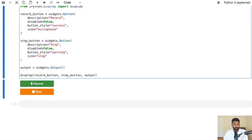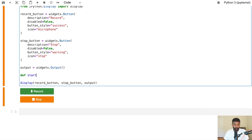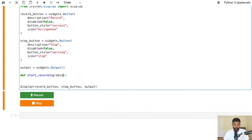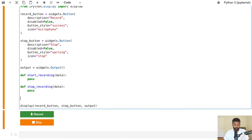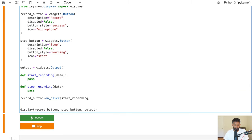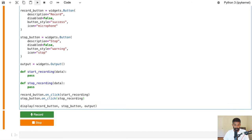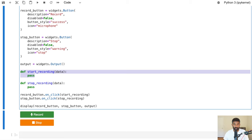We need to write two functions: one that will run when we click Record and another that will run when we stop recording. We'll call this start_recording with a data argument — when you click Record, Jupyter automatically passes in this data parameter. We'll also have stop_recording with data. Then we'll wire up the widgets to call those functions: record_button.on_click will call start_recording, and the stop button will call stop_recording.